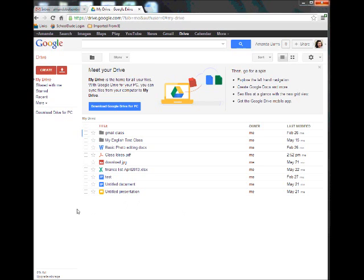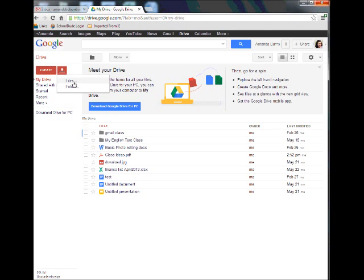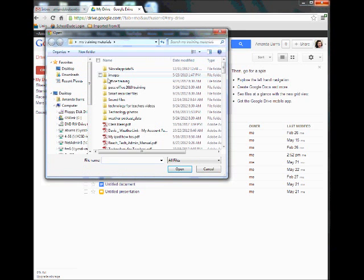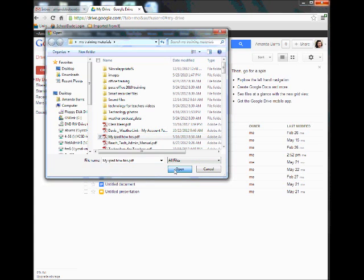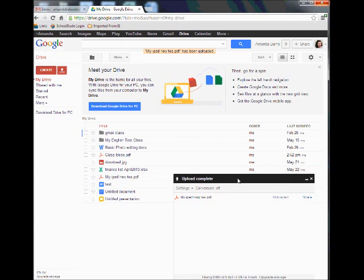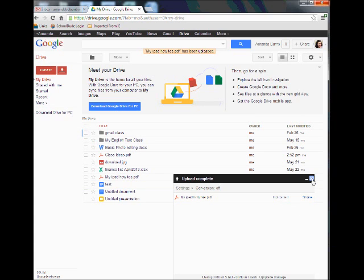So right now we're going to practice uploading a document. I'm going to come up top to this red button with the up arrow — if I hover over it, it says upload. When I click on this button, I have the option to upload files or a folder. I'm going to click on files and search for the file I'd like to upload. I've selected my iPad how-to's PDF. I'm going to click open and a status bar will come up showing completion. Within seconds, my iPad how-to's PDF has already uploaded. If I had selected multiple documents, the rest would show underneath with their upload status. I'm going to close out this box.